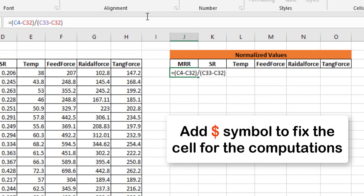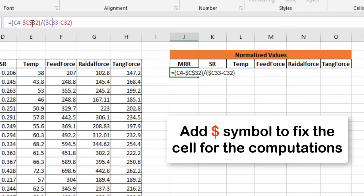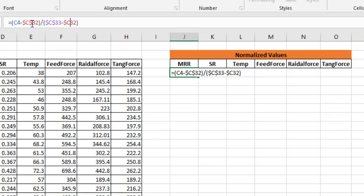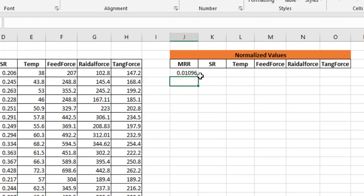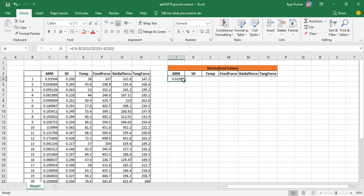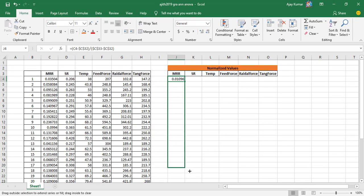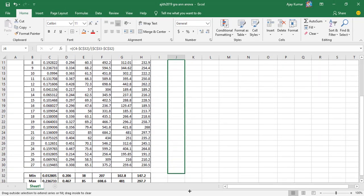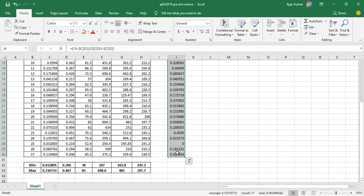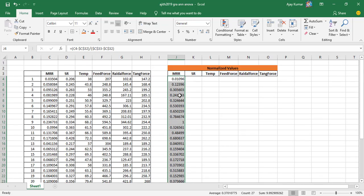I use the dollar symbol to fix the minimum and maximum cell references so they remain constant for the entire column. Then I drag the formula down to all 27 rows to get all 27 normalized values easily.